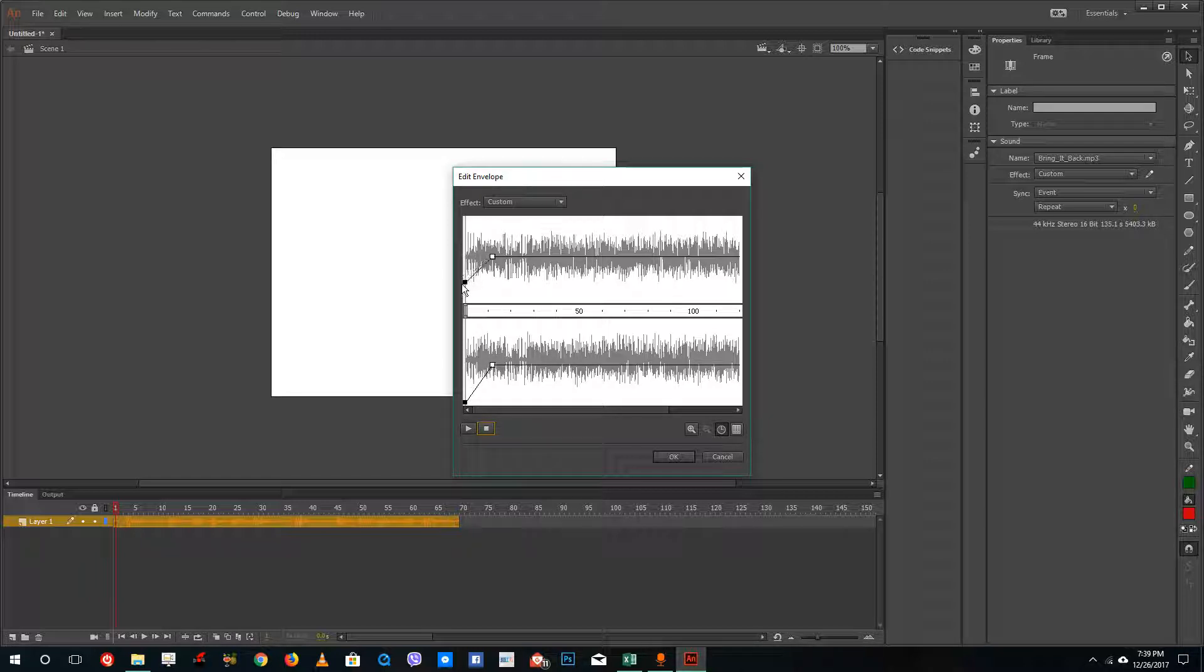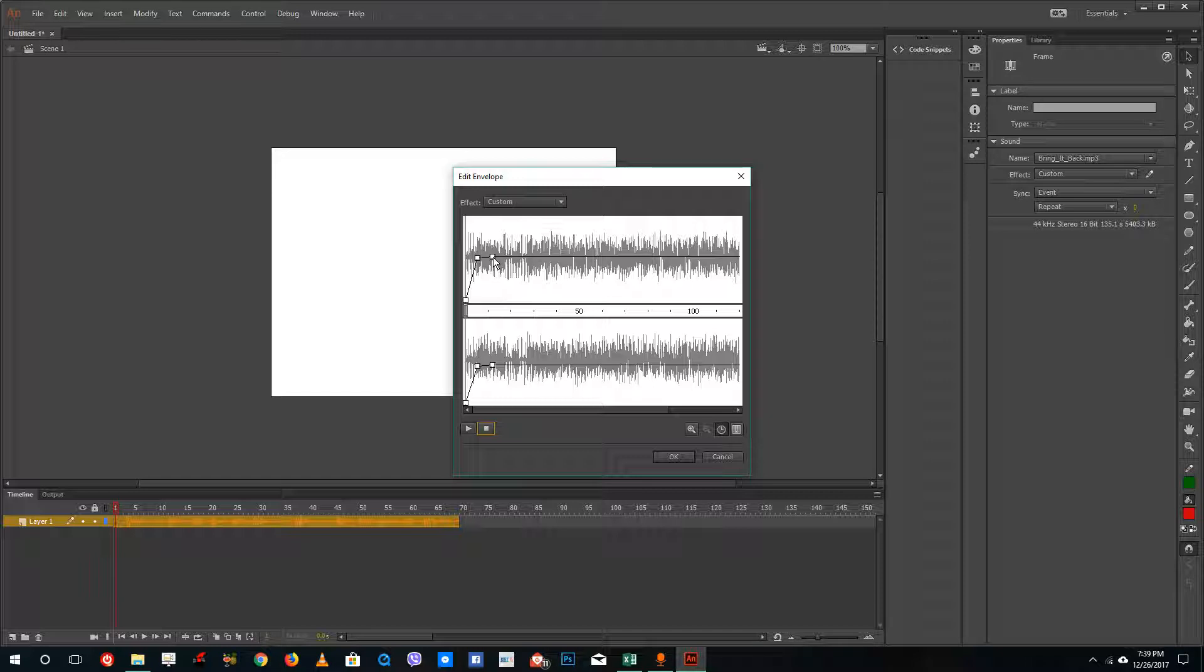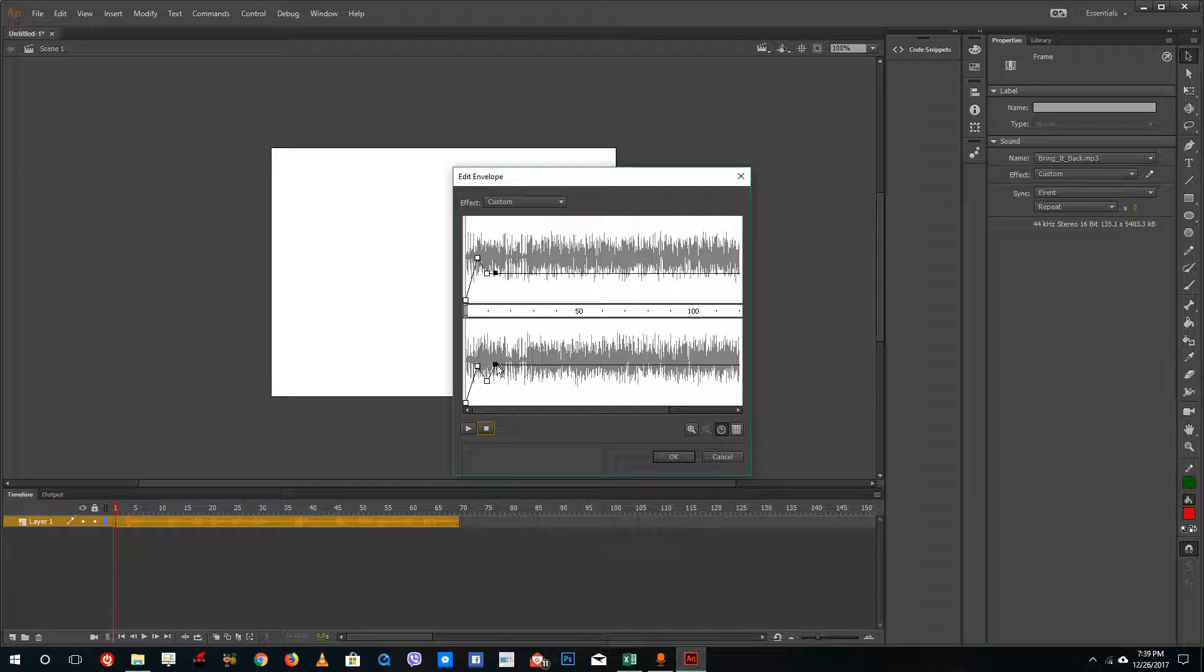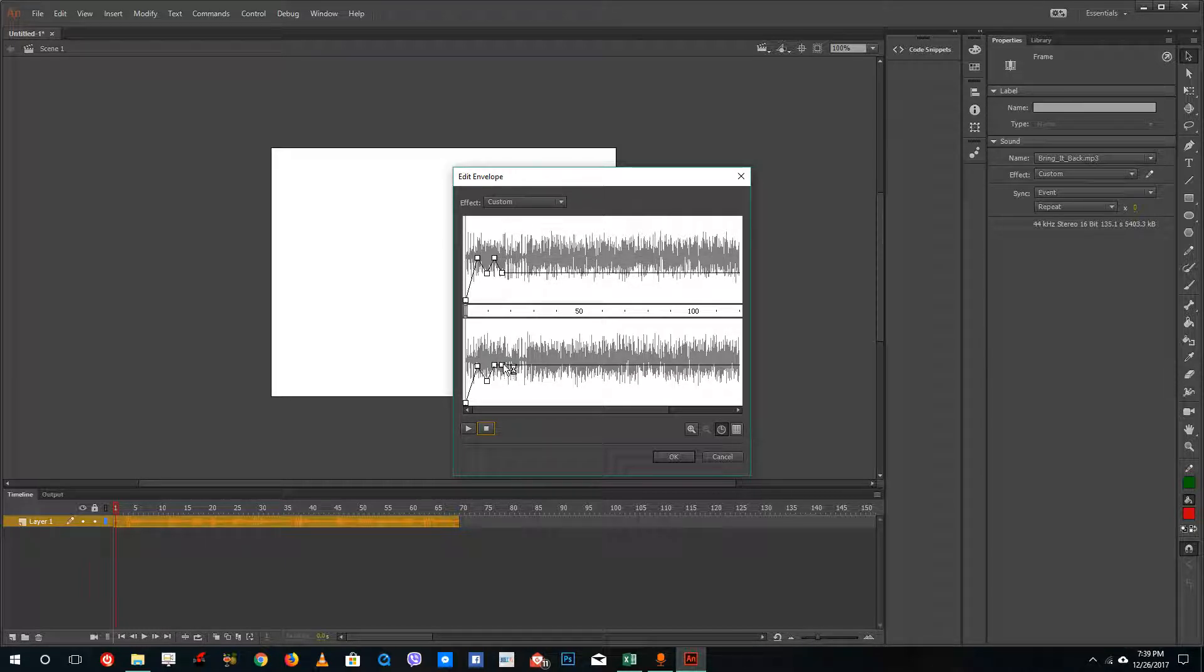I'm going to bring down this dot to the beginning so that it actually fades in. You can see that this is the volume level. Let me drag this out and then drag this down a bit, drag this down a bit and drag this up again, and drag this down again.